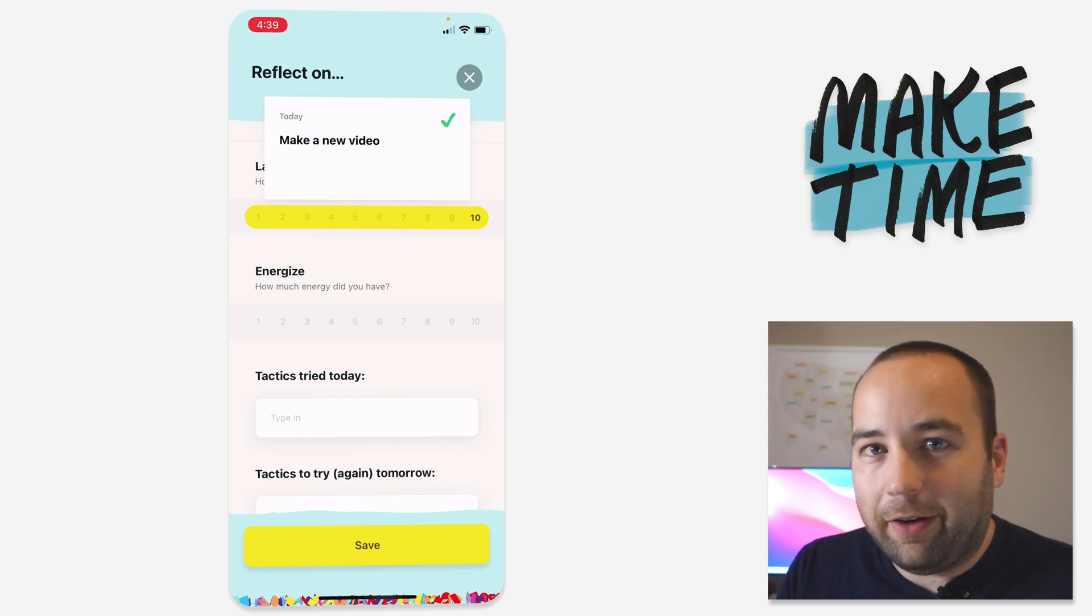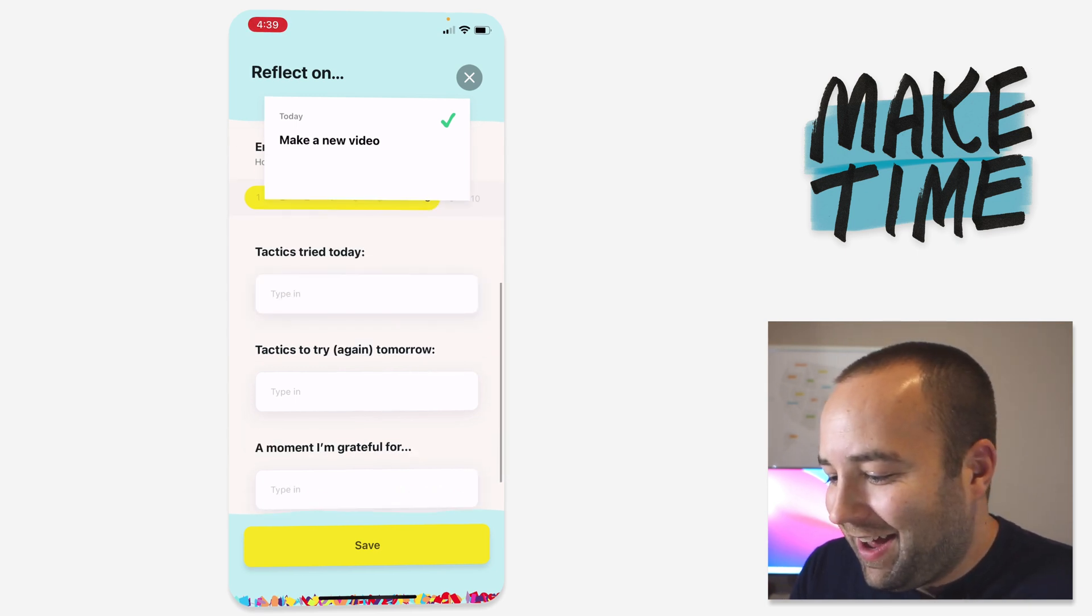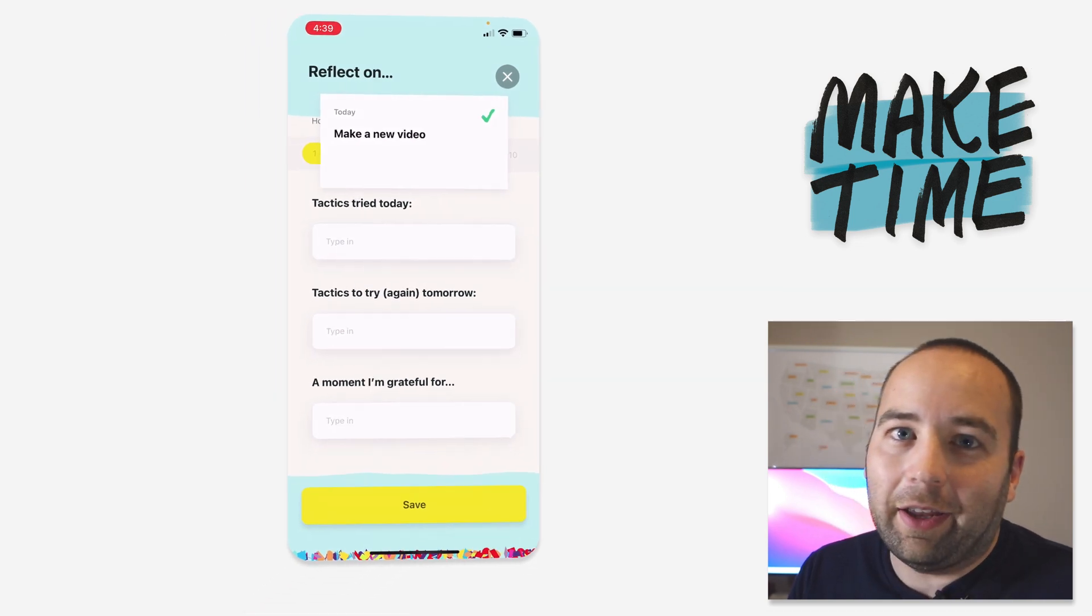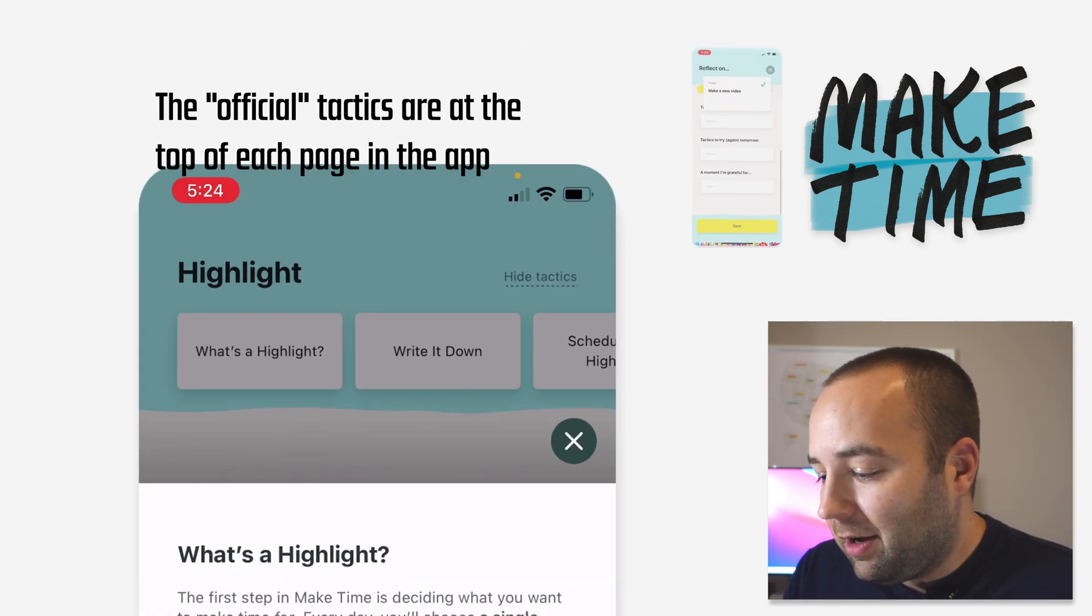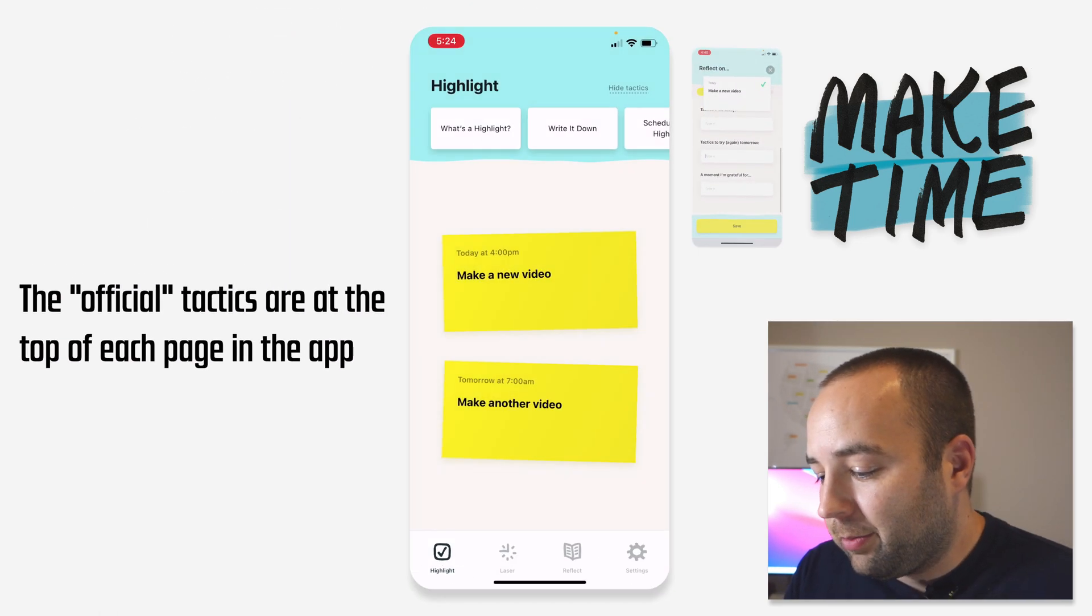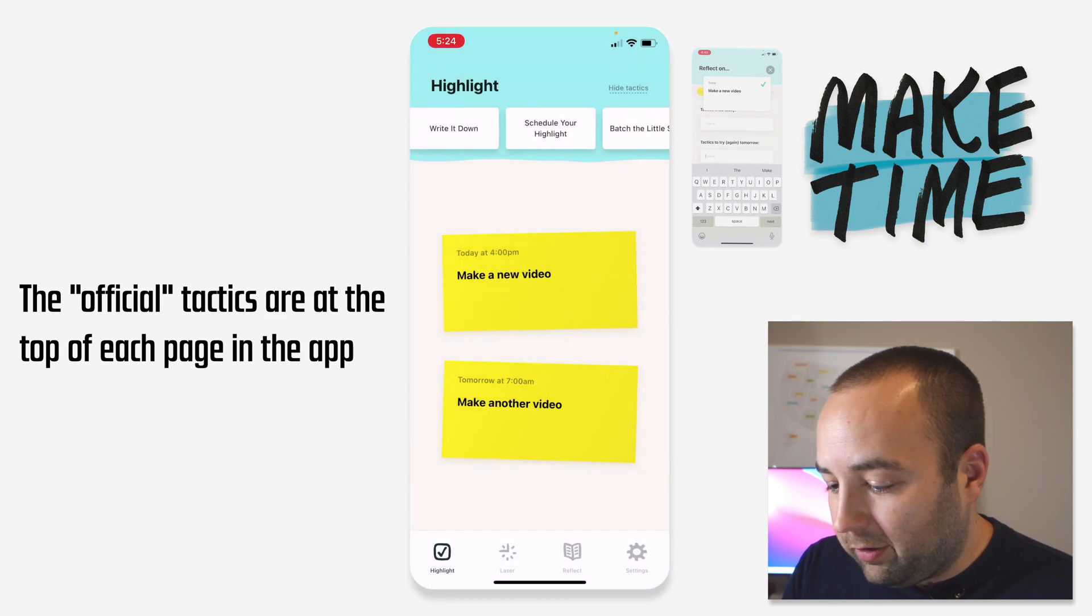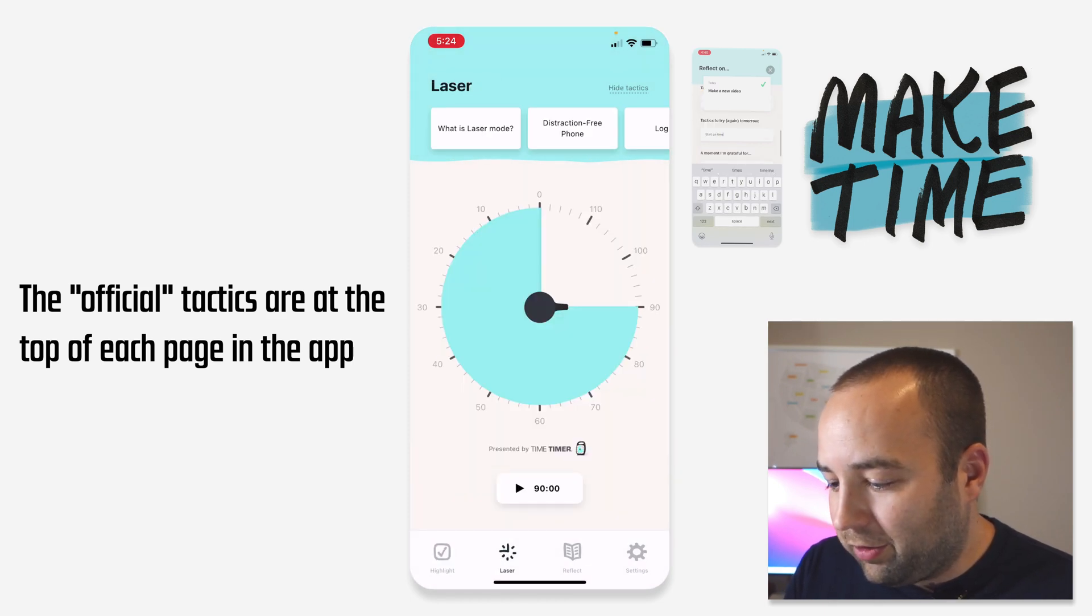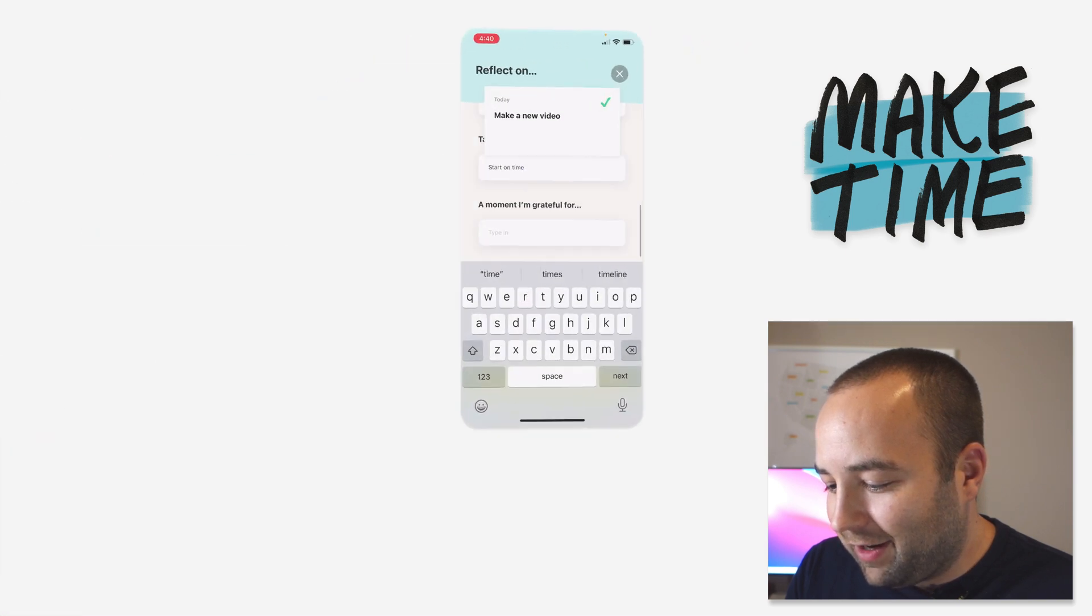How much energy did you have? I'm feeling pretty good. I'll give myself an eight. And then there's some more things like what tactics did you try to make time for your highlight. What are you going to try again tomorrow? Just start on time. Like this isn't a super exciting one, but you kind of get the idea.